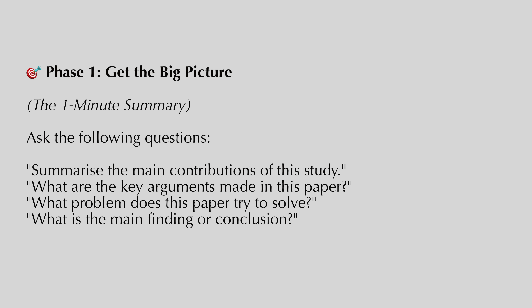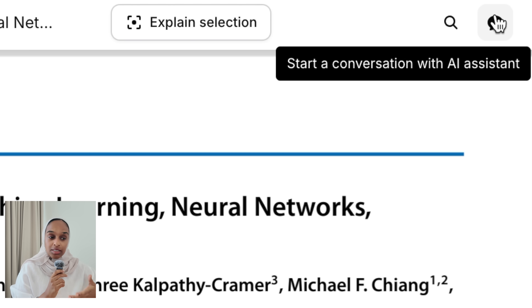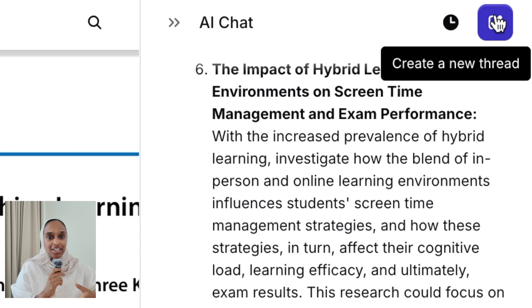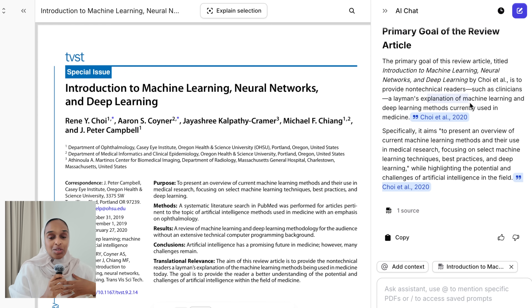You want to start asking questions — broad before specific. Phase one is getting the big picture with a one-minute summary. Ask questions like: summarize the main contributions of the study, what are the key arguments made in this paper, or what problem does this paper try to solve? One reason I really like Jenny is that the answers are simple and easy to understand — not overly complex scientific language — easy to digest even if you're not confident in the topic.